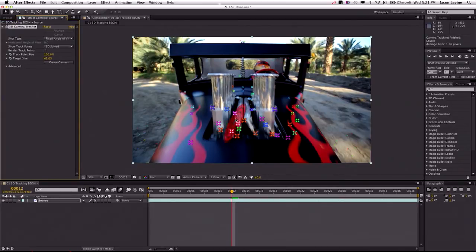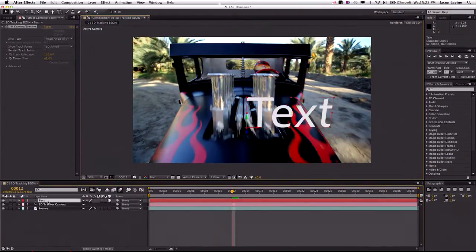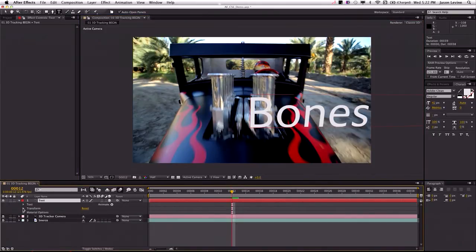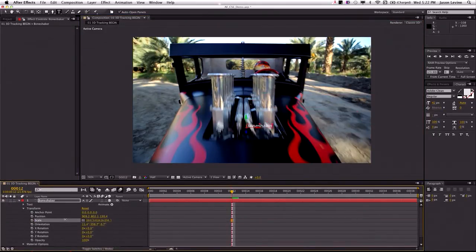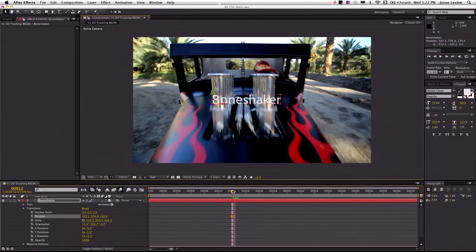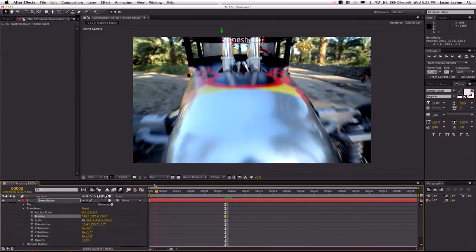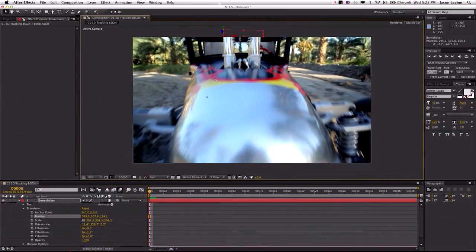As I hover over these points, it's actually showing me the different 3D perspectives where I can add my text or object. I just need to find one that looks fairly correct. I'll right-click — notice I can choose to create text, solid, null in camera, shadow catcher, camera, and light. We're going to choose some text. This is called 'bone shaker.' We'll do a little bit of scaling, adjust the X and Y rotation to make it a bit more precise. We want this to come flying out at us from off screen.